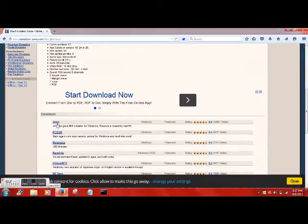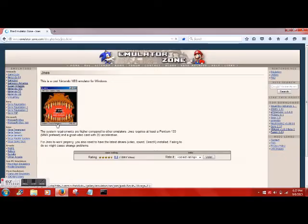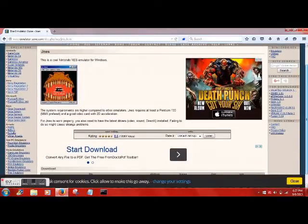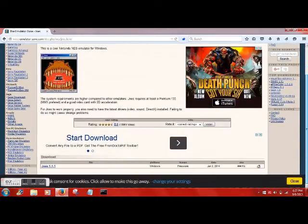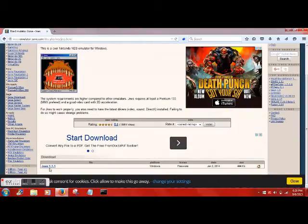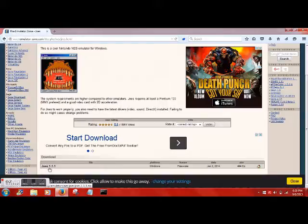So that's the one we're going to download. Make sure you have the system requirements, which I'm sure you do. After that, just go ahead and download it.